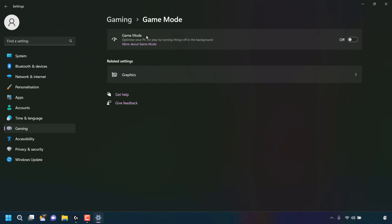At the very top of Game Mode settings, there's a setting called Game Mode, which is a setting used to optimize your PC for play by turning things off in the background. To the right-hand side, there's a toggle, and as you can see currently on my Windows 11 PC, this setting is toggled off.